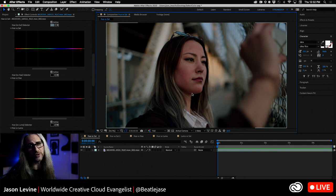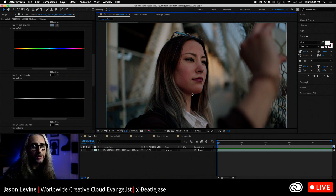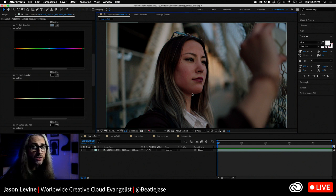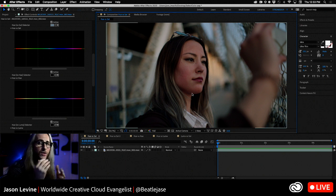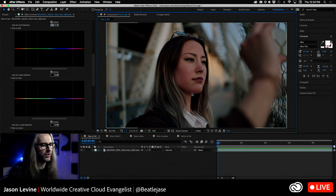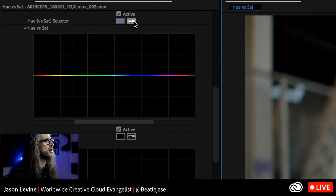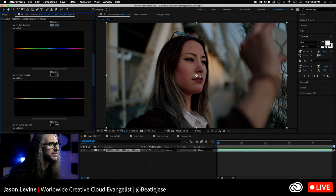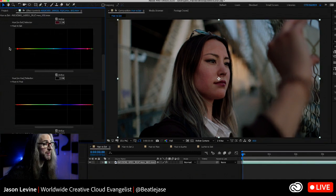The way to understand how these color correction curves work: hue versus sat means you're adjusting the saturation of a particular hue. Hue versus hue means you're adjusting the actual hue of an existing hue. Hue versus luma means you're adjusting the luminance of a particular hue. Once you understand what the terms mean, you can grok how to use them. We'll start by making a selection with the Adobe eyedropper, going to hue versus sat, and clicking on her lips.